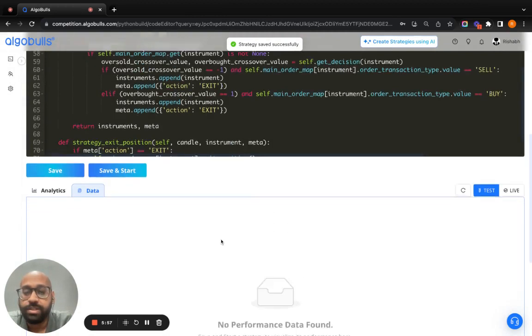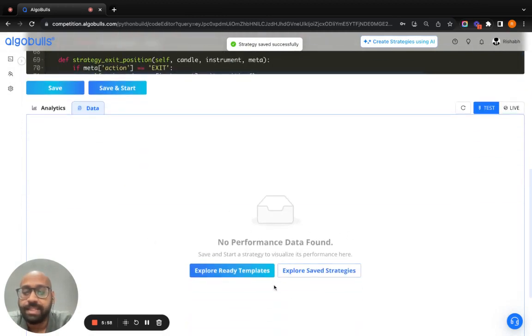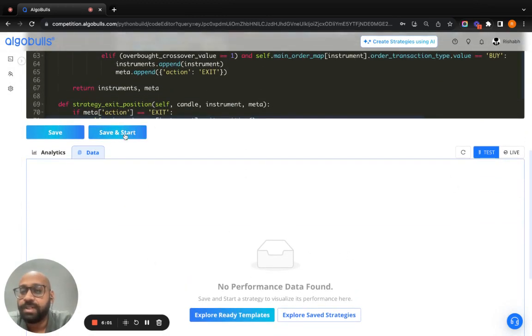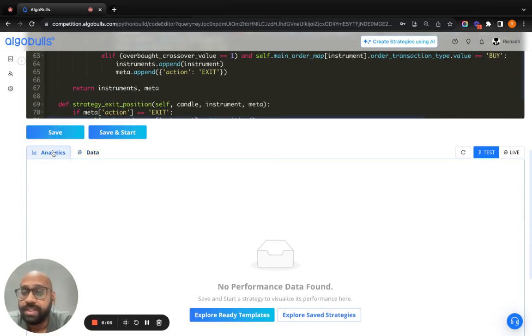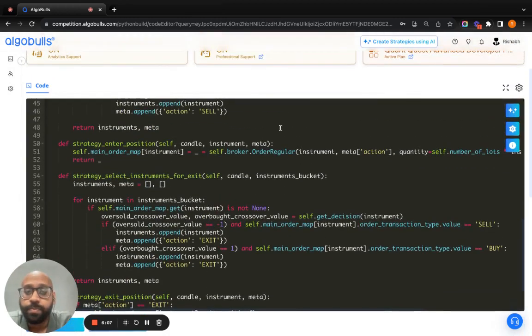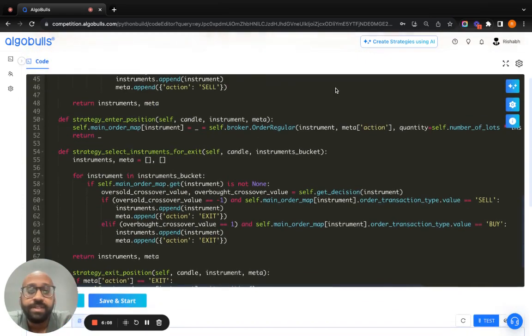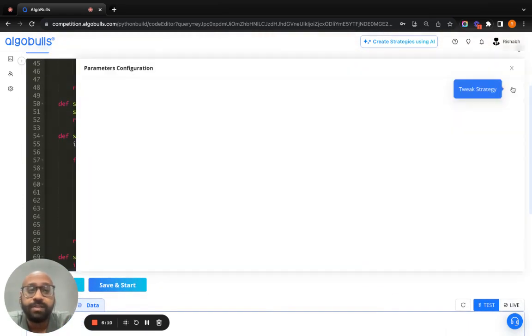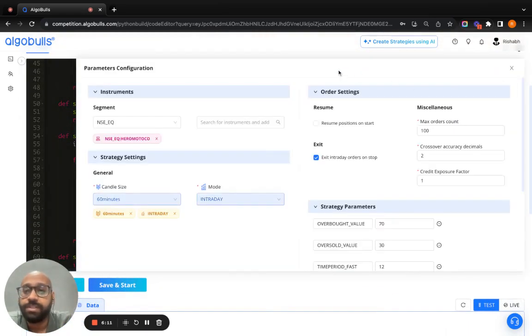You see, it's a clean slate now and you have the save and start button activated. Previously, it was not there. Everything is empty right now. Once everything is done, you can configure the parameters for your strategy.